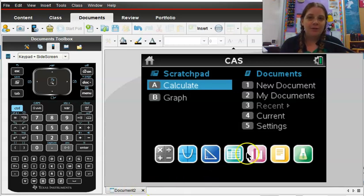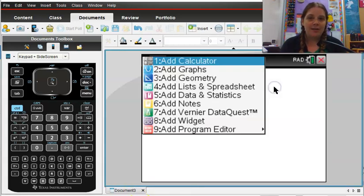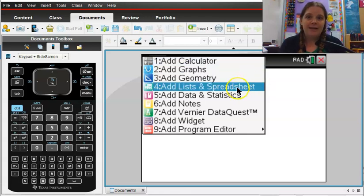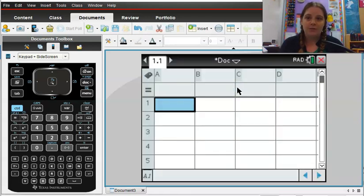The first thing I'm going to do is I'm going to start a new document, and much like any statistics start, I'm going to start with a list and spreadsheet.